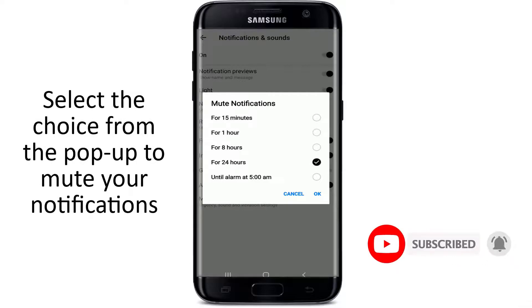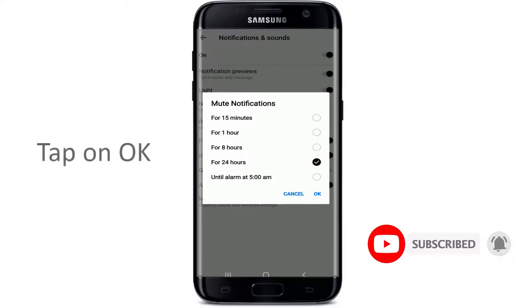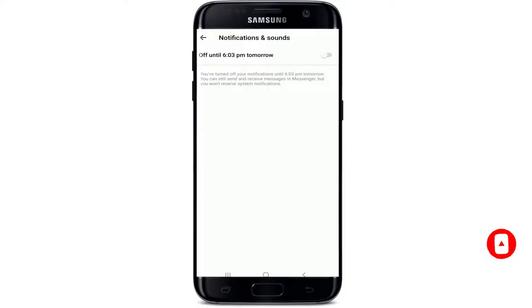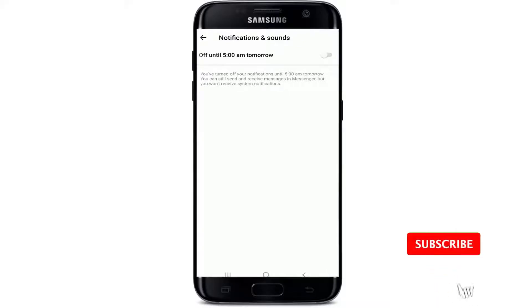Once you select your choice, tap on OK, and you'll be able to turn off your notifications. After you do that, your text message notification sounds will be turned off until a certain time.